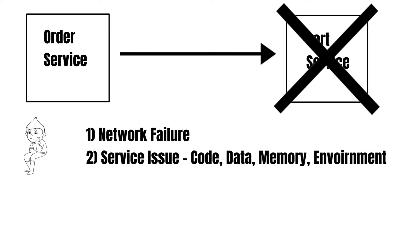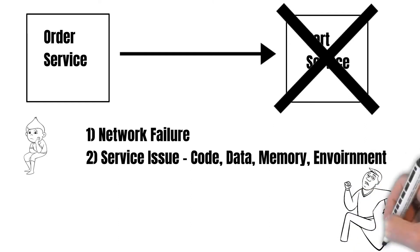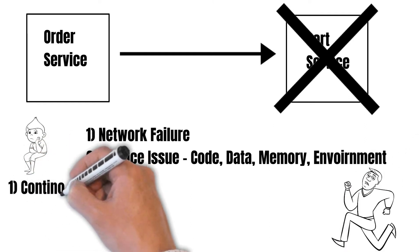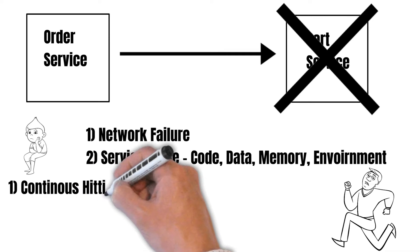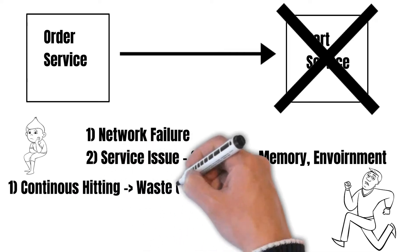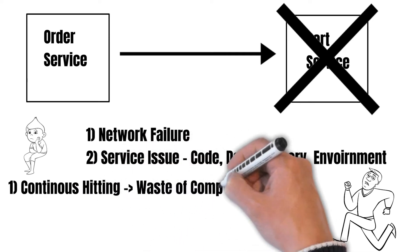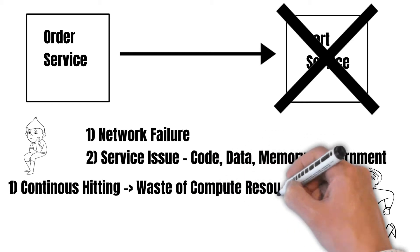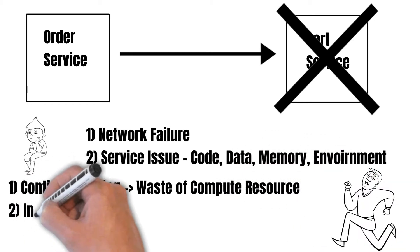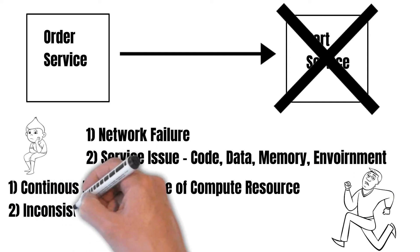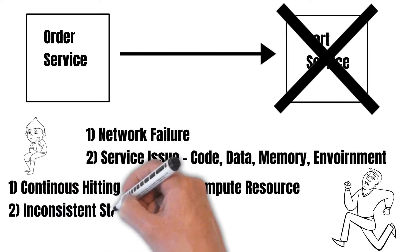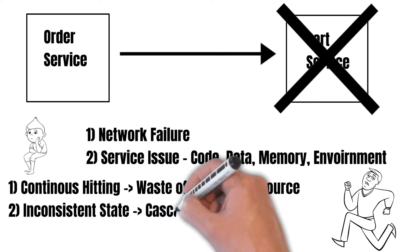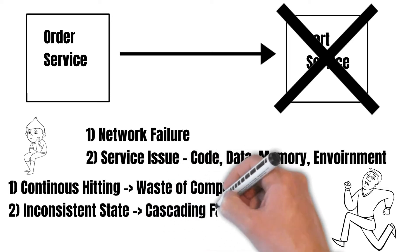In such situations, if the order service continues to call the cart service, this continuous hitting is wasting valuable compute resources on the order service side. And if the cart service is in an inconsistent state, then it might add products in the cart in an inconsistent way with some wrong information, which we don't want.